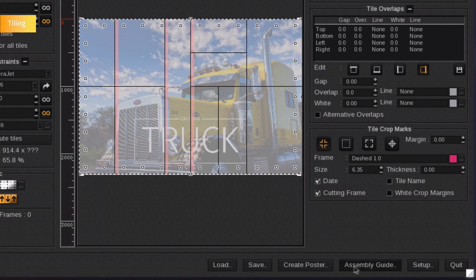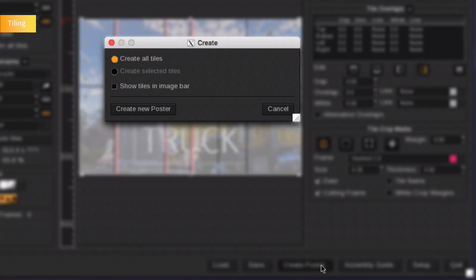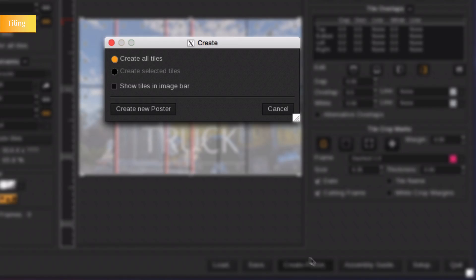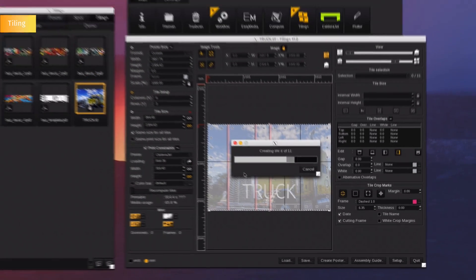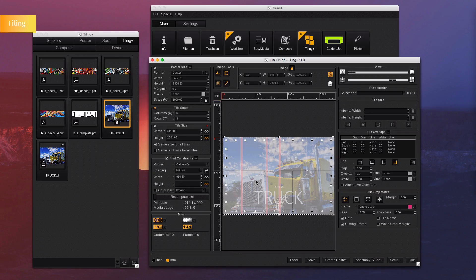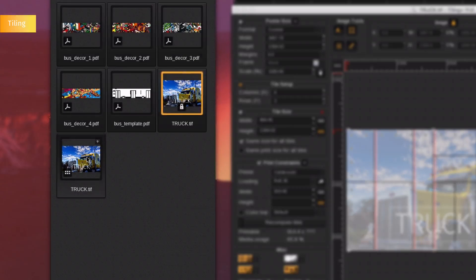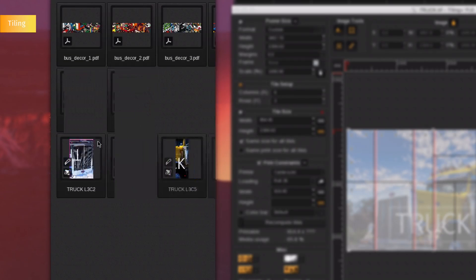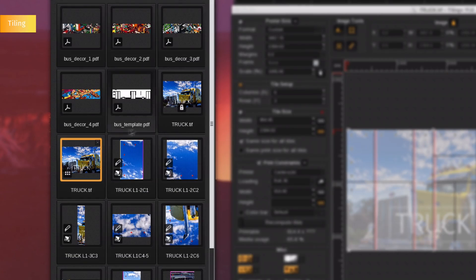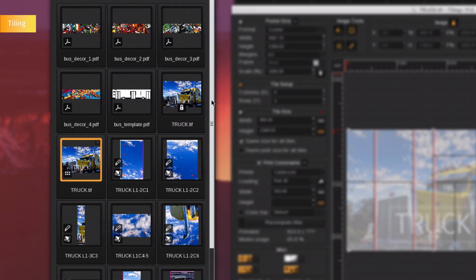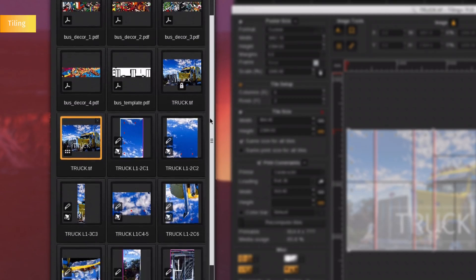Once your document is ready, click on create to export the file to the image bar. You can display all the tiles in the image bar by clicking the plus icon. To print the tiles, drag and drop the file onto the printer.